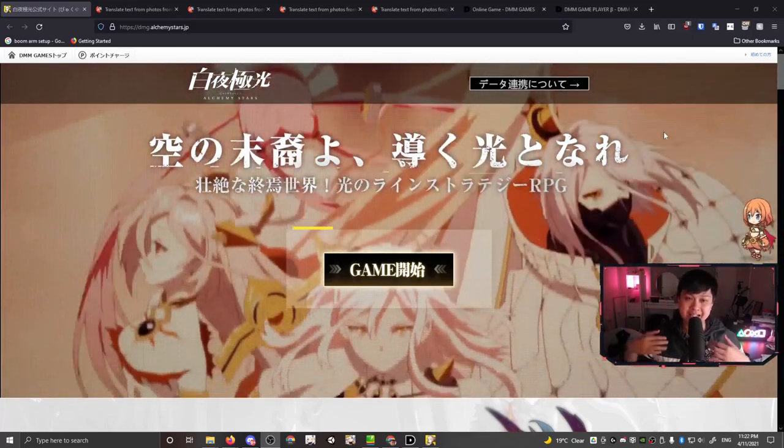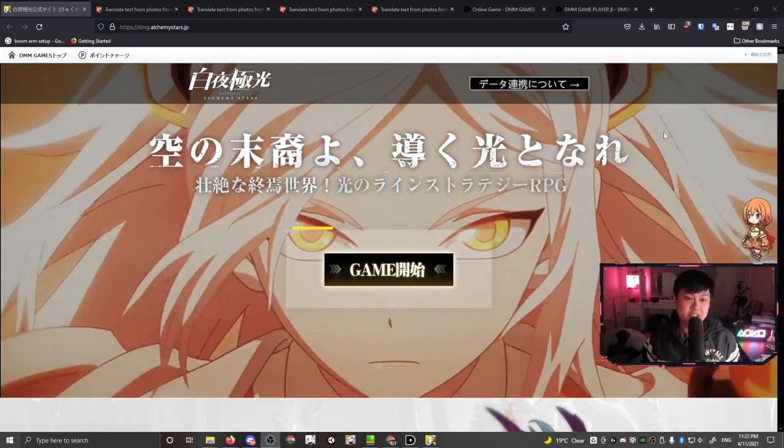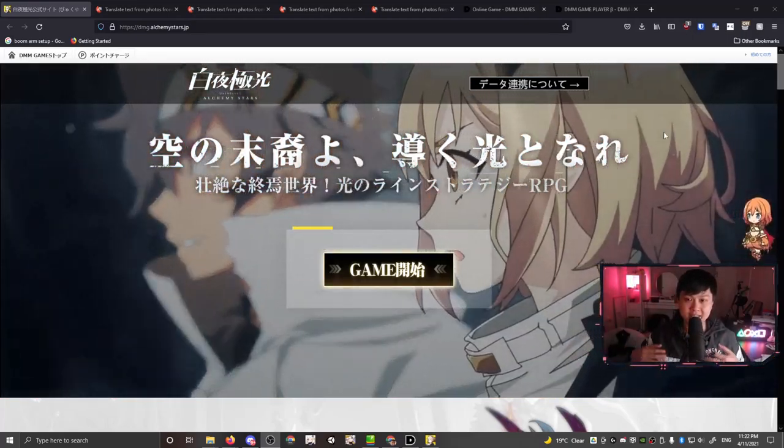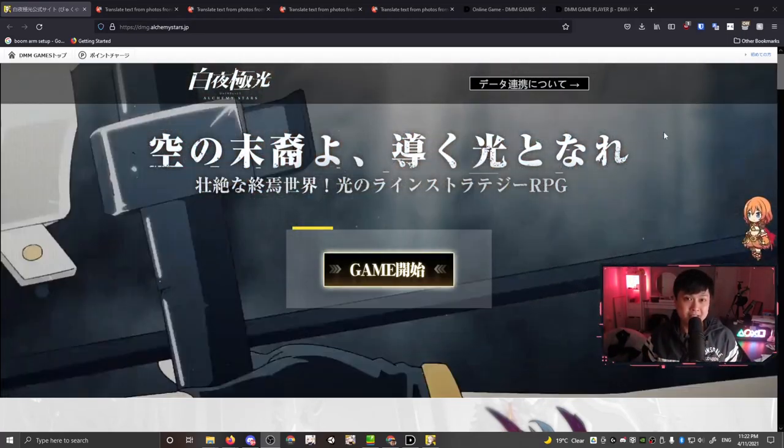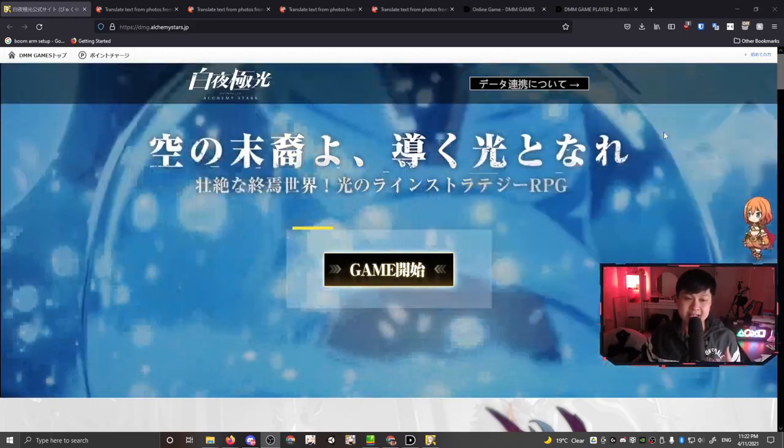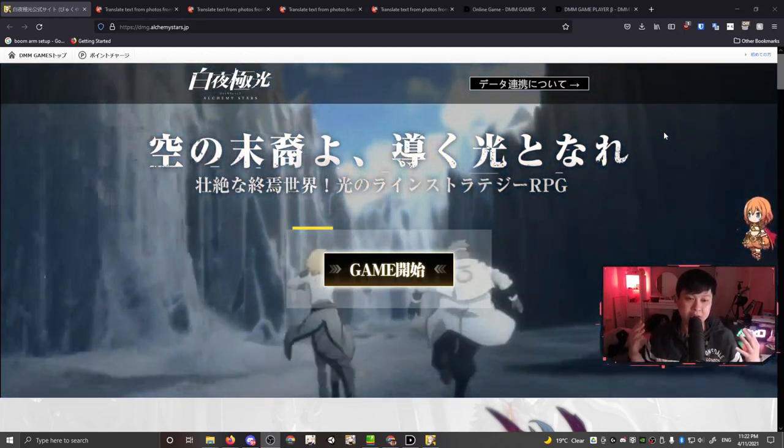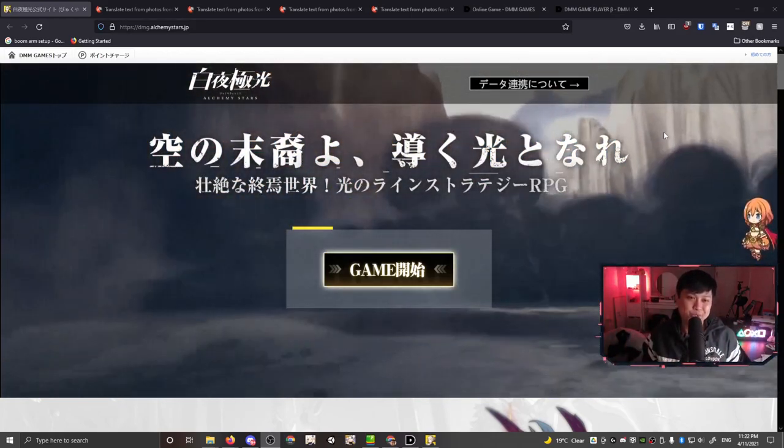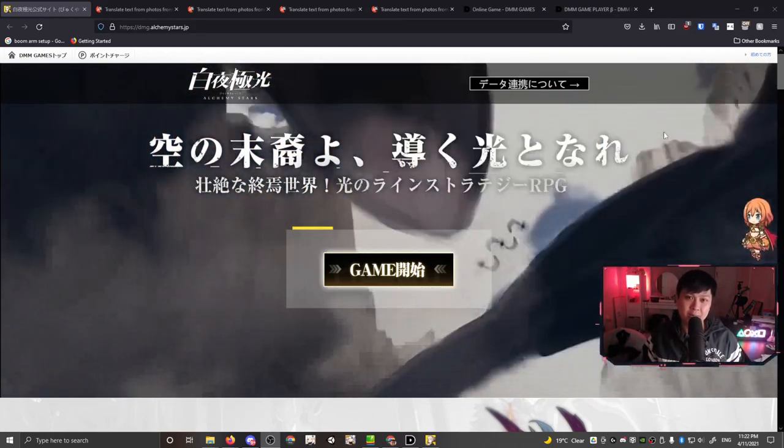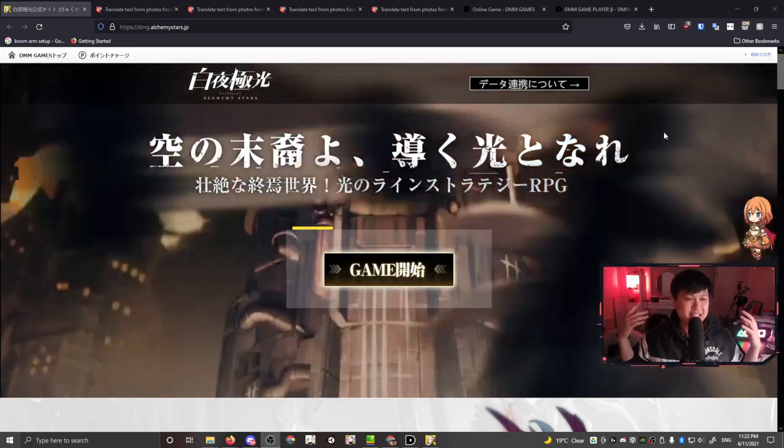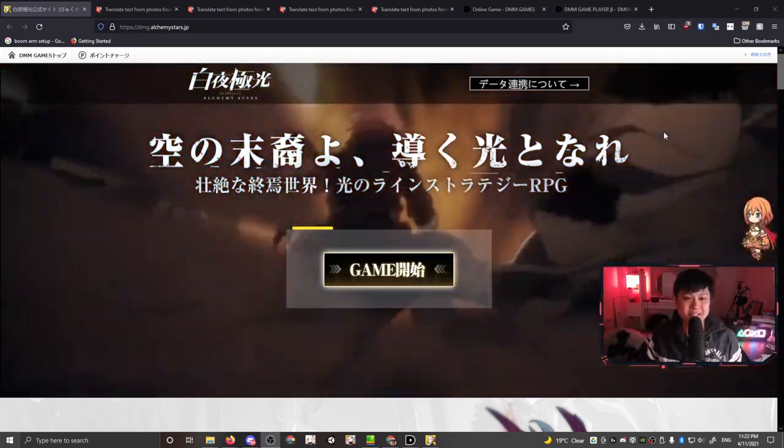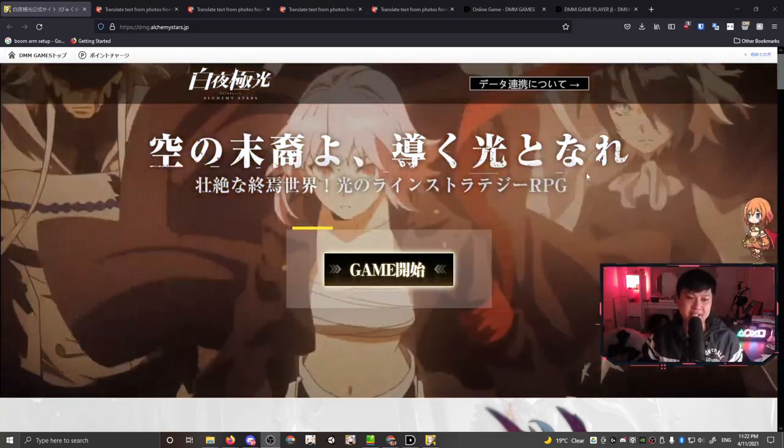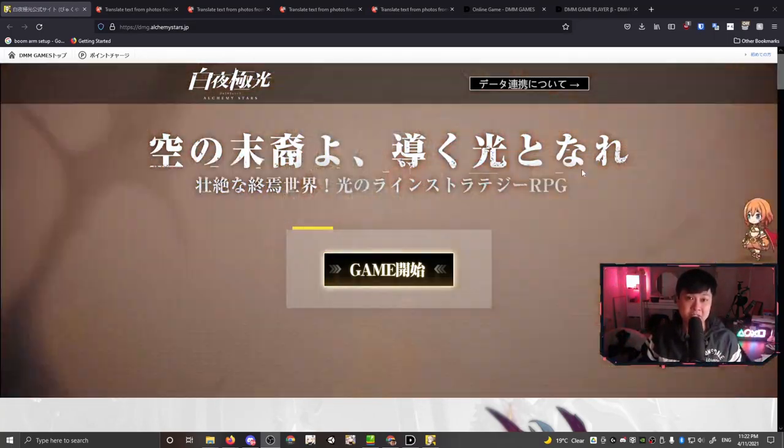For those of you playing on Alchemy Stars Aurora Blast, also known as the US server, this is probably not going to work for you. On top of that, this is not officially supported, like this was made for the JP players. But otherwise, enough with the pessimism. Let's get right into the steps.